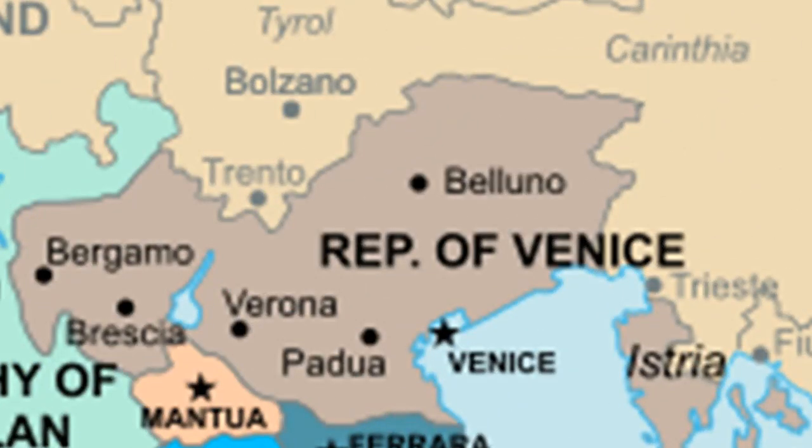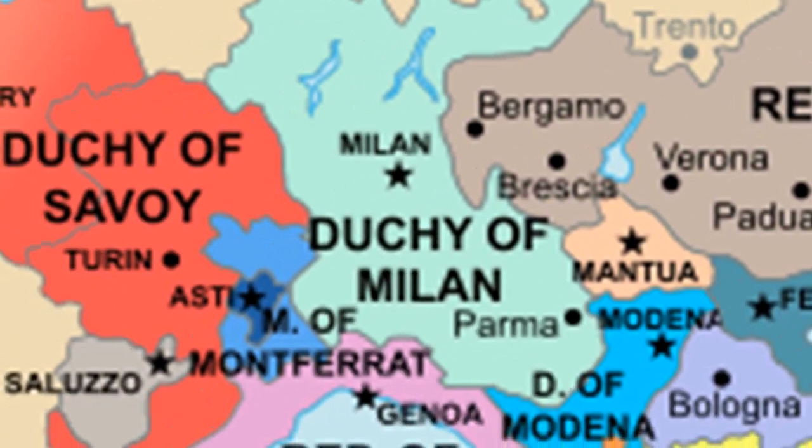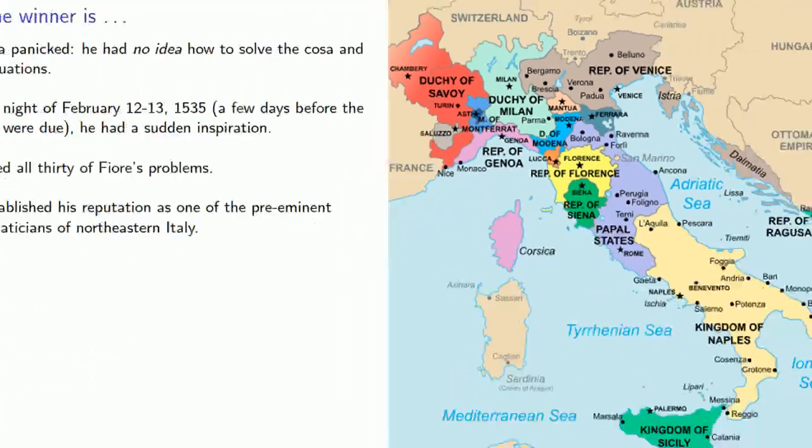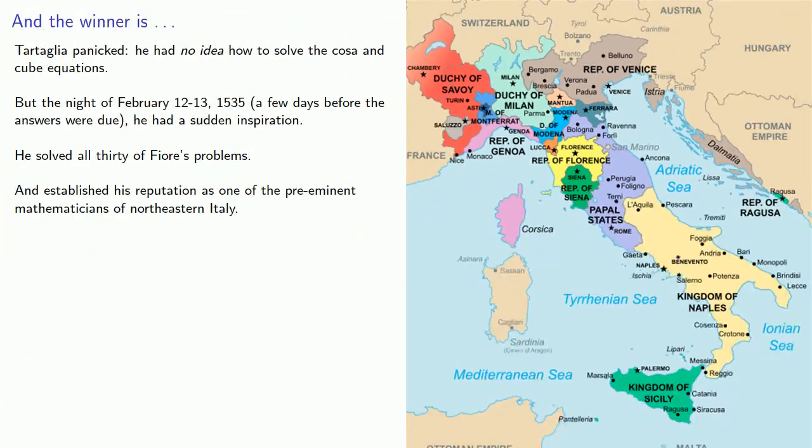And for now, we'll leave Tartaglia, after his stunning victory, and go west to the Duchy of Milan. And here, we'll pick up part two of the story of the Curse of the Cubic.